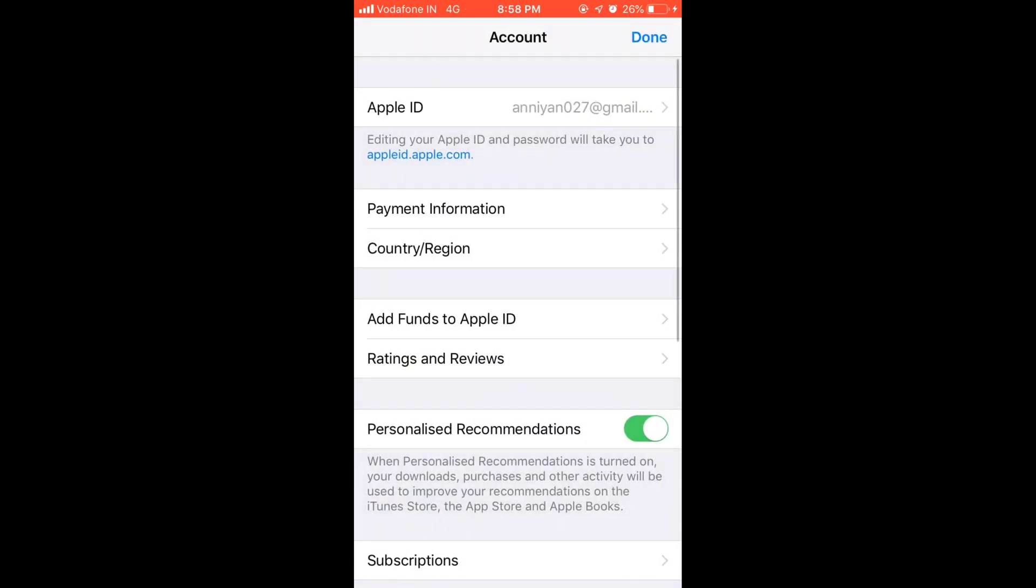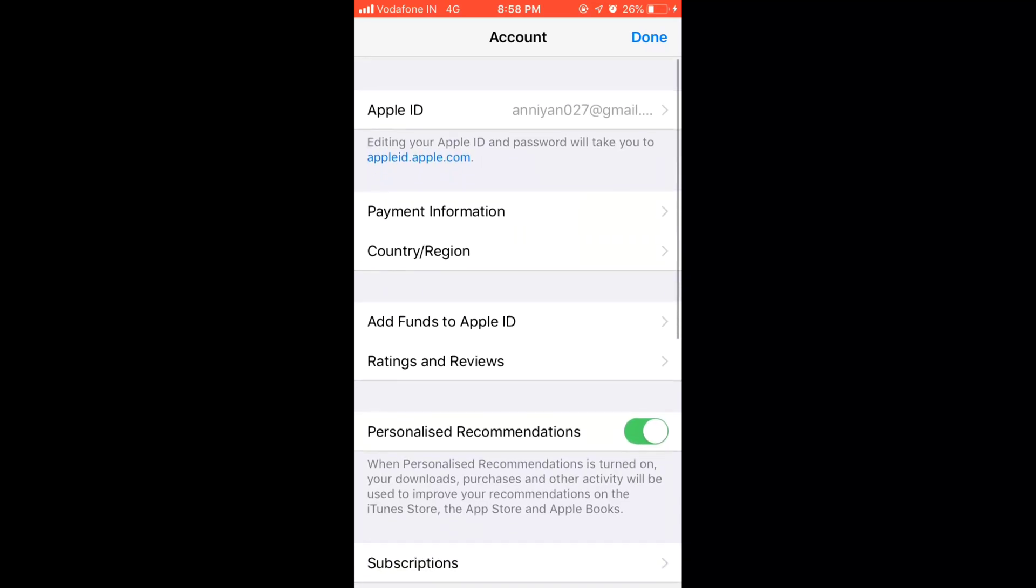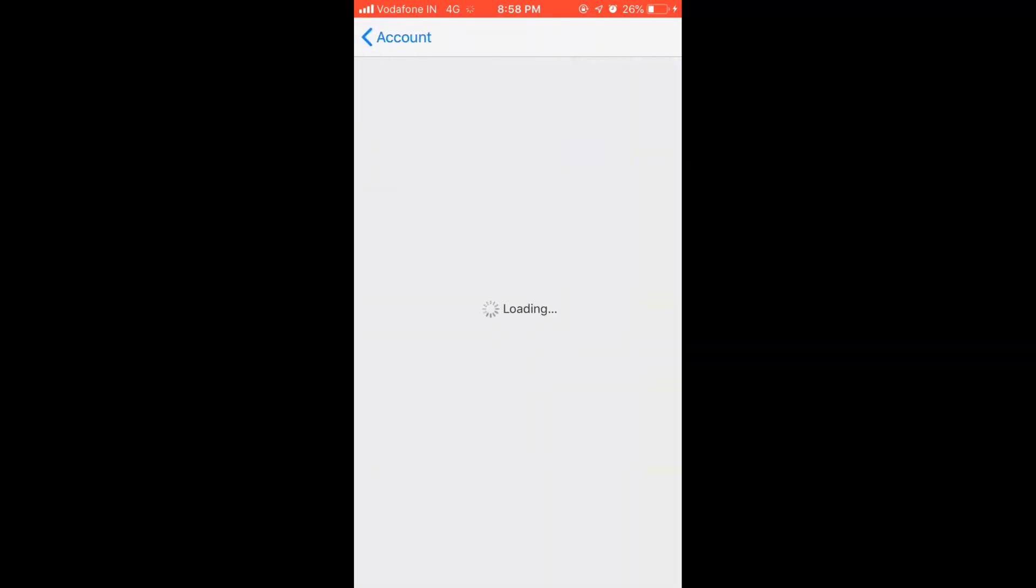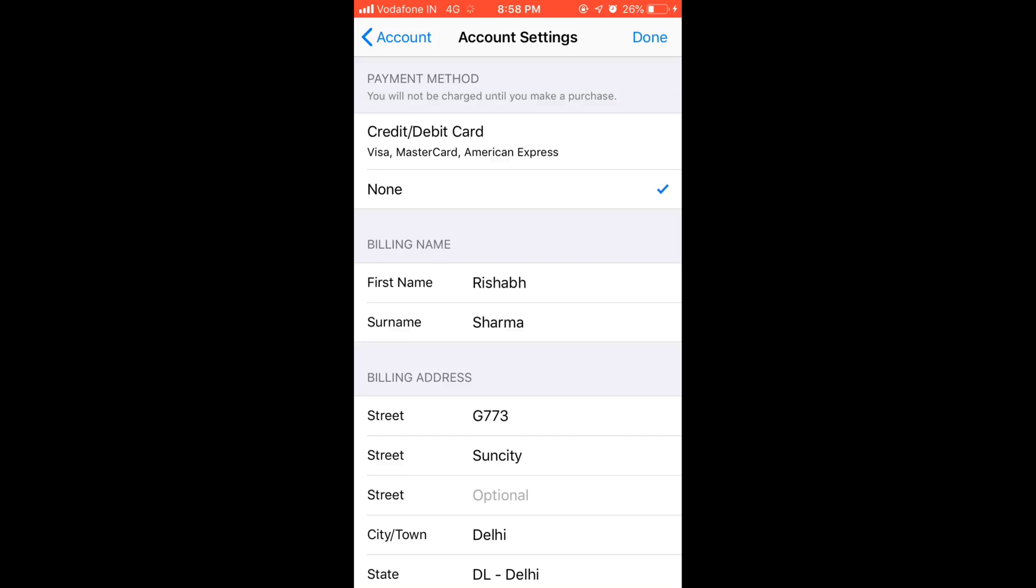So here we go. Now I have set it to none. This method you can use if you are not able to find the none option.